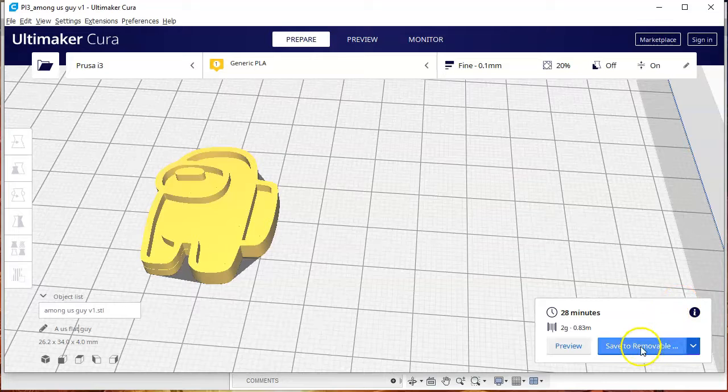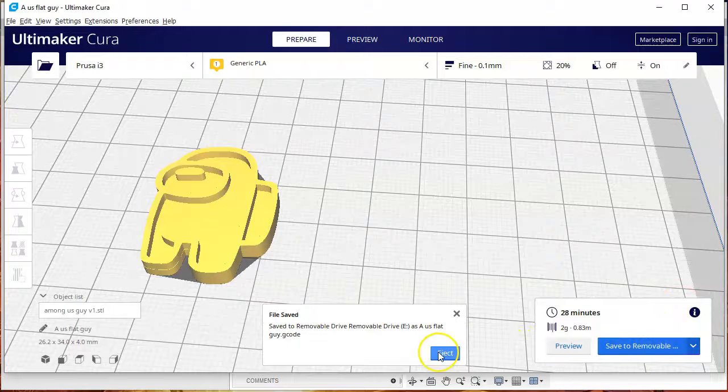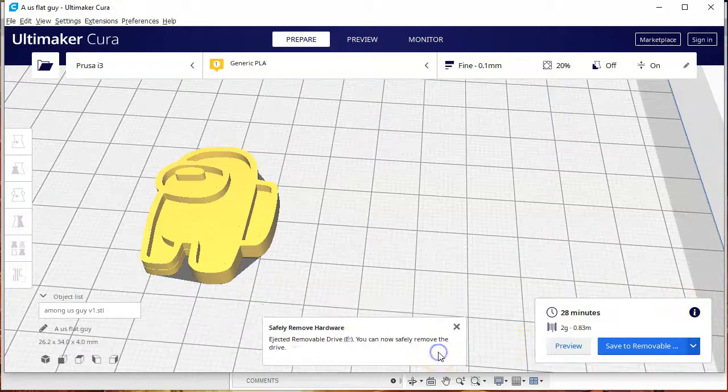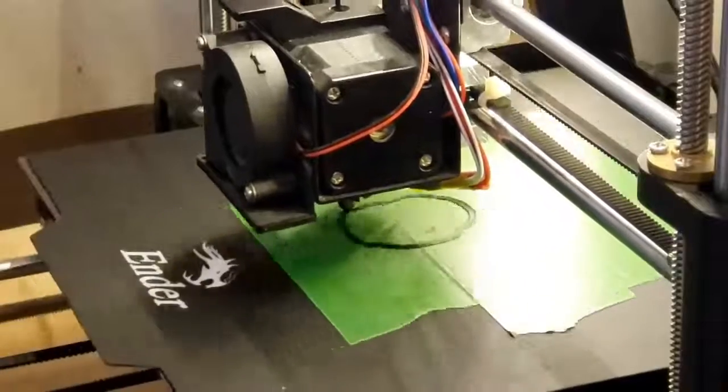So I put in my removable drive, I save it in there, and then I bring it to my 3D printer.